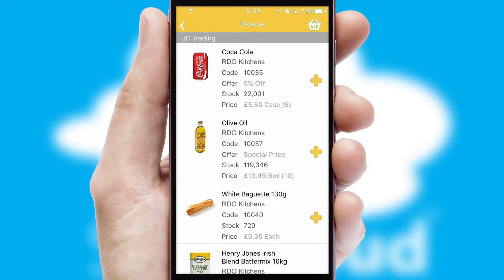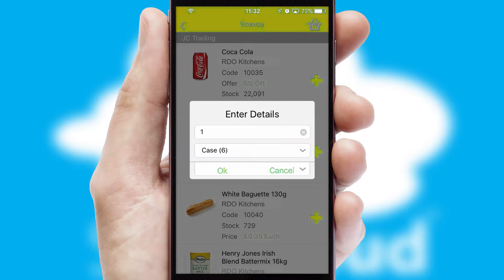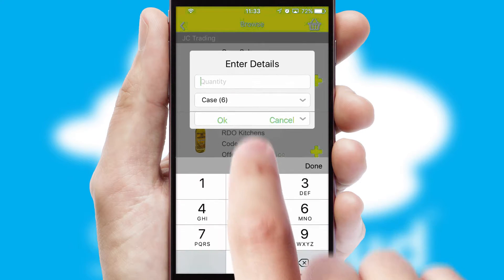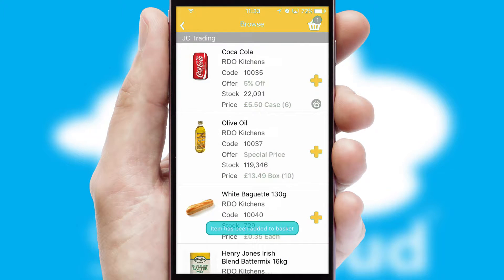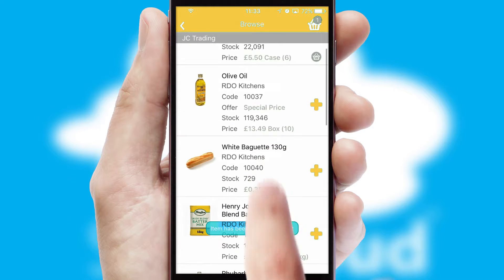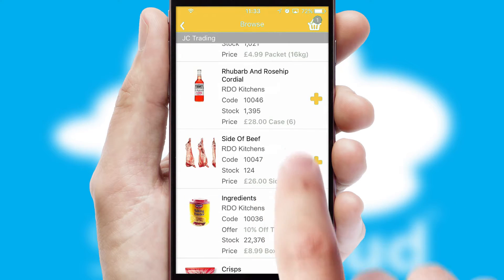Once you have found the required item, simply click, enter the required quantity, unit of measure, and then confirm. A basket icon will appear beside the product to confirm it has been added to your order.